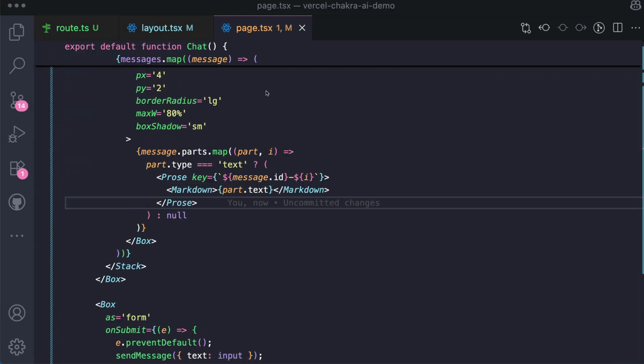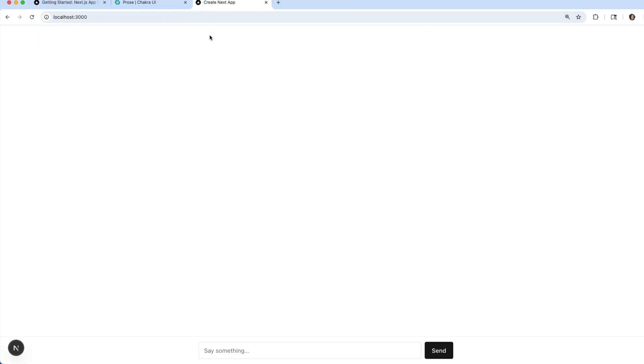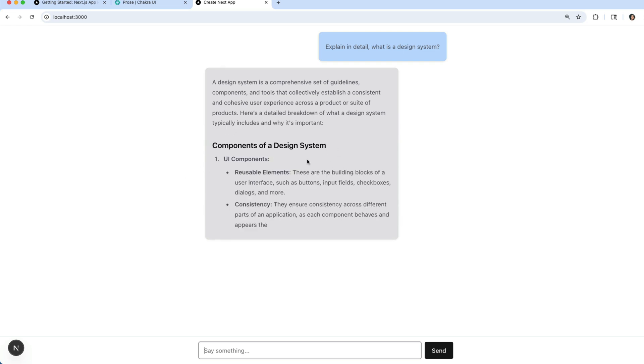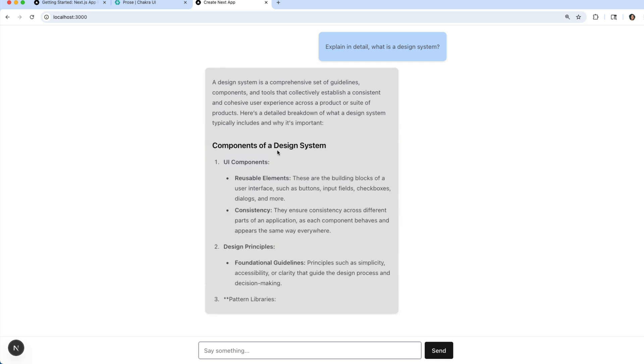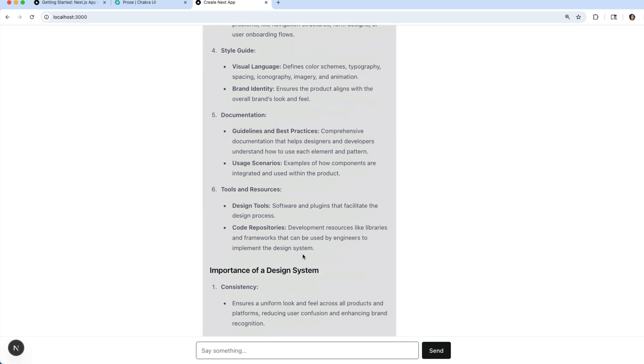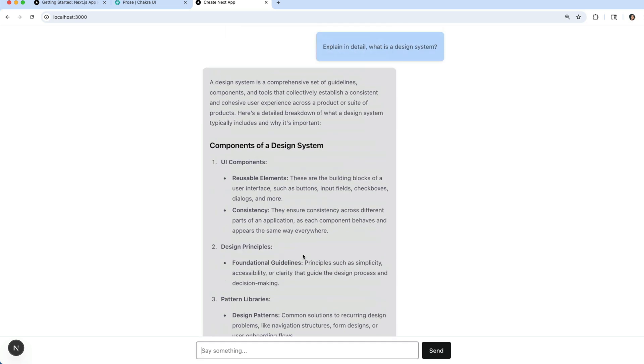And we're also going to wrap Markdown around the text. So let's use the Markdown that we imported at the top. This way, we've set up our content in such a way that the Markdown from AI will now be properly styled. So let's go back to our chatbot and ask it the same question. Explain in detail what is a design system. Awesome. Can you see the difference? Right now, everything looks good. We have the proper headings. We have the numbers. We have the bullet points. Everything looks really good. It's a lot easier to read right now. Thanks to React Markdown and Chakra UI Prose component.